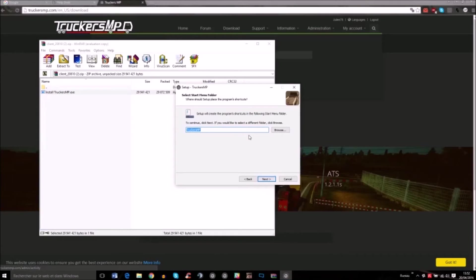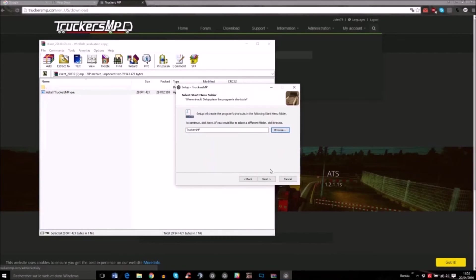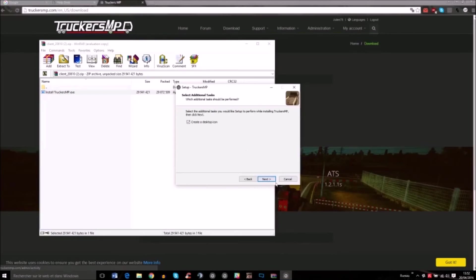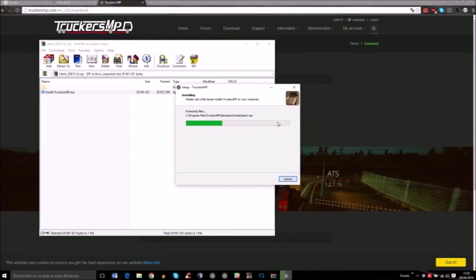This will be the path where TruckerMP is going to be installed. You click next, create a desktop icon, next, and then it will be installed.